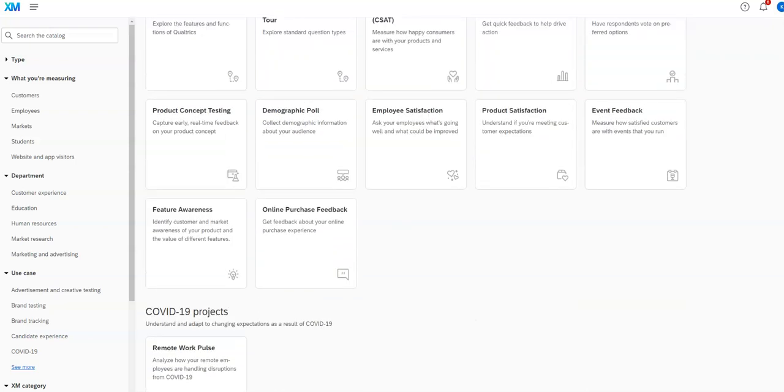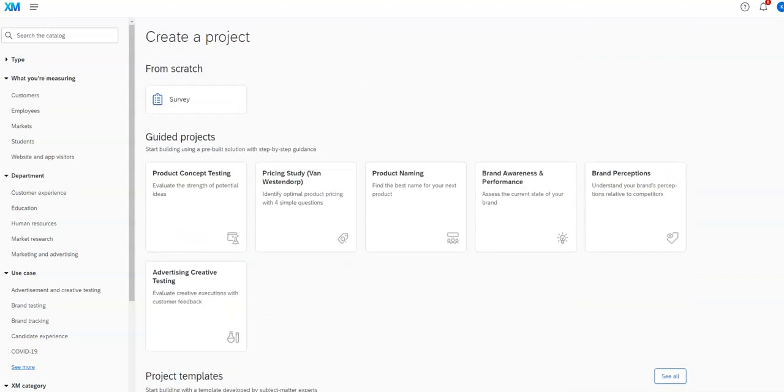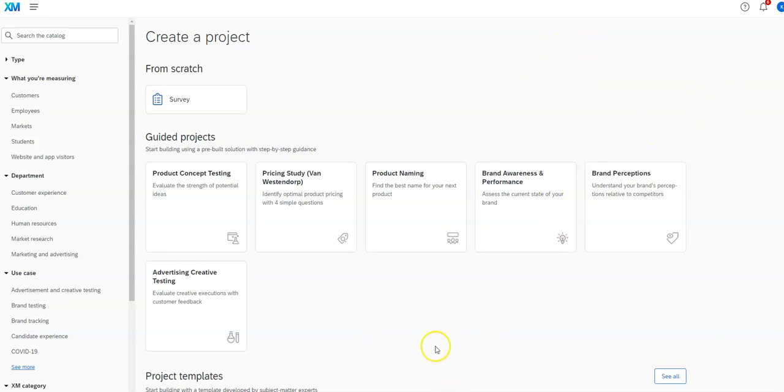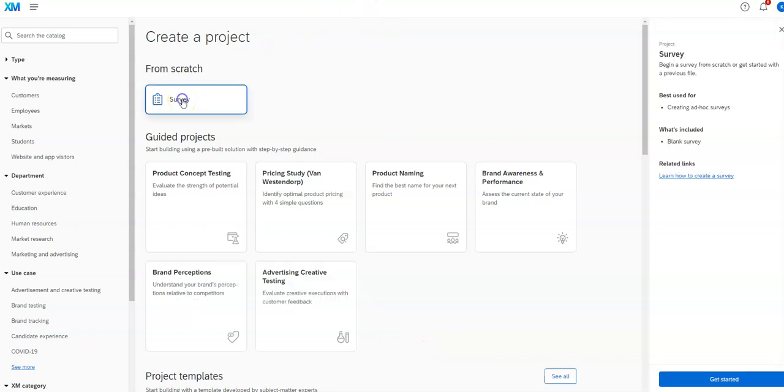as opposed to maybe something that's more academic type research. I do more academic type research, so a lot of these types of things might be useful to you. However, I'm going to show you how to create a survey from scratch, which is the way I usually do it.